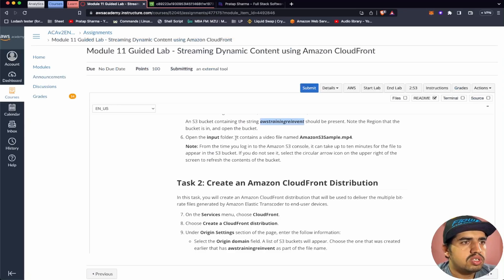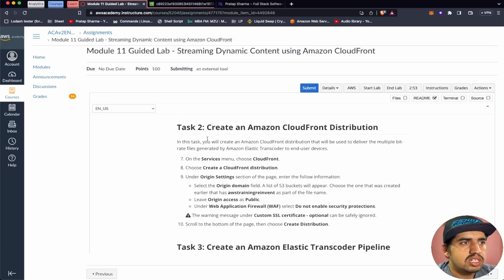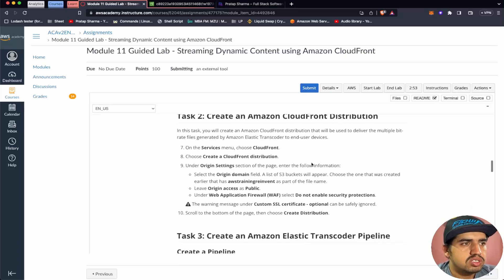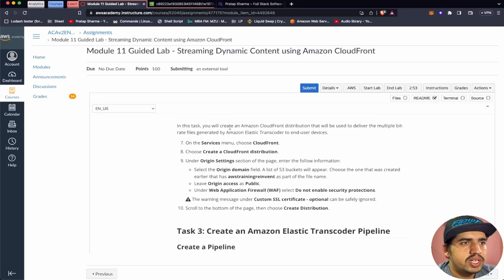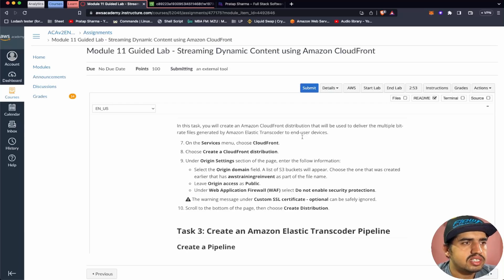Open the input folder — it contains a video file. We've already verified this, so let's continue with Task 2. This time we need to create an Amazon CloudFront distribution. In this task, we will create an Amazon CloudFront distribution that we will use to deliver multiple bitrate files generated by Amazon Elastic Transcoder to end-user devices.